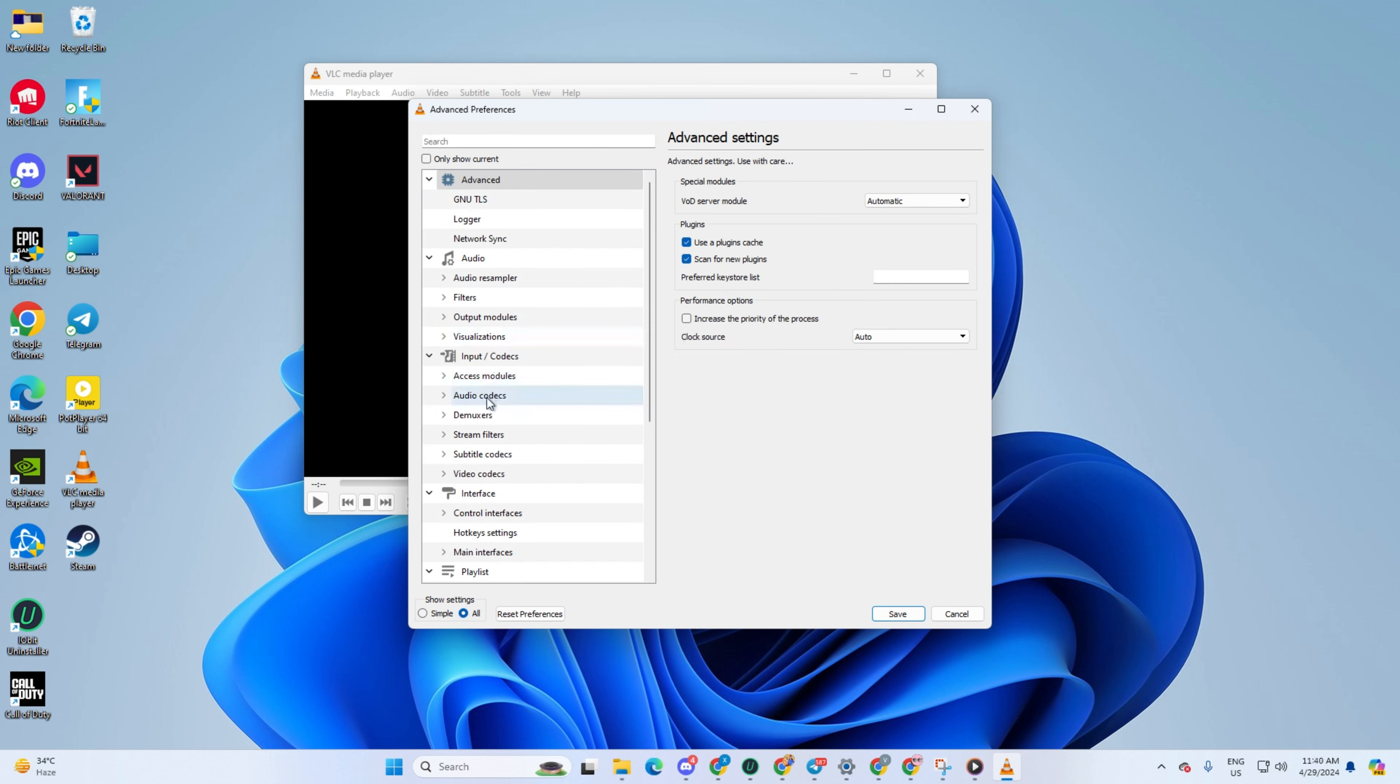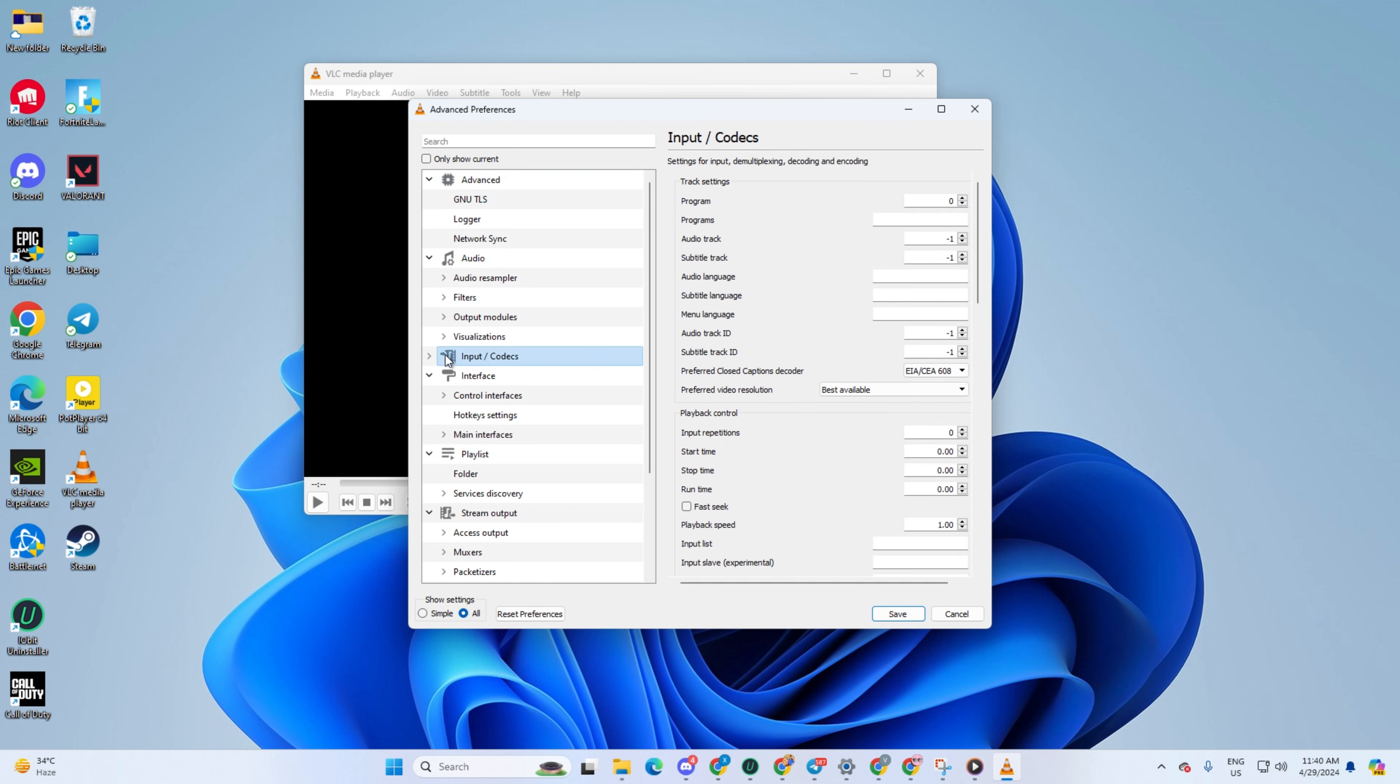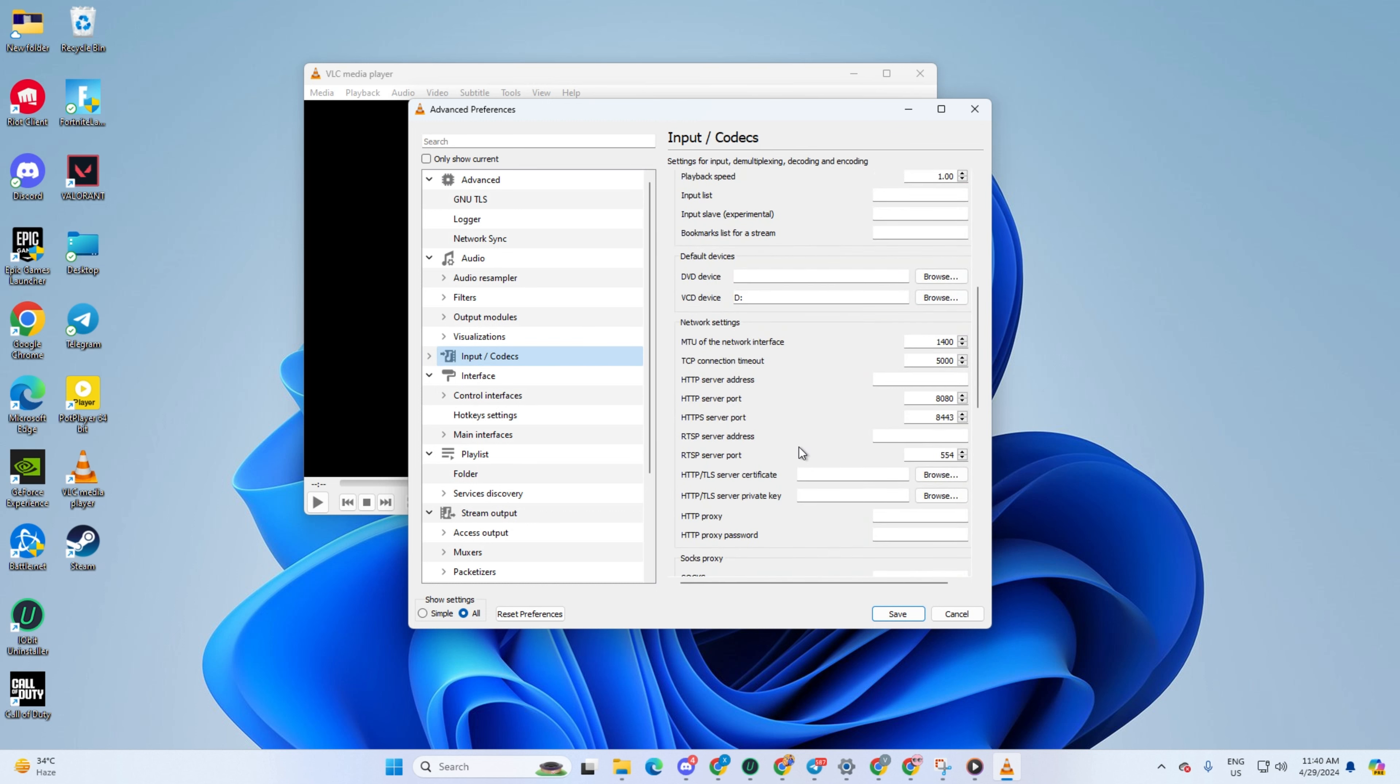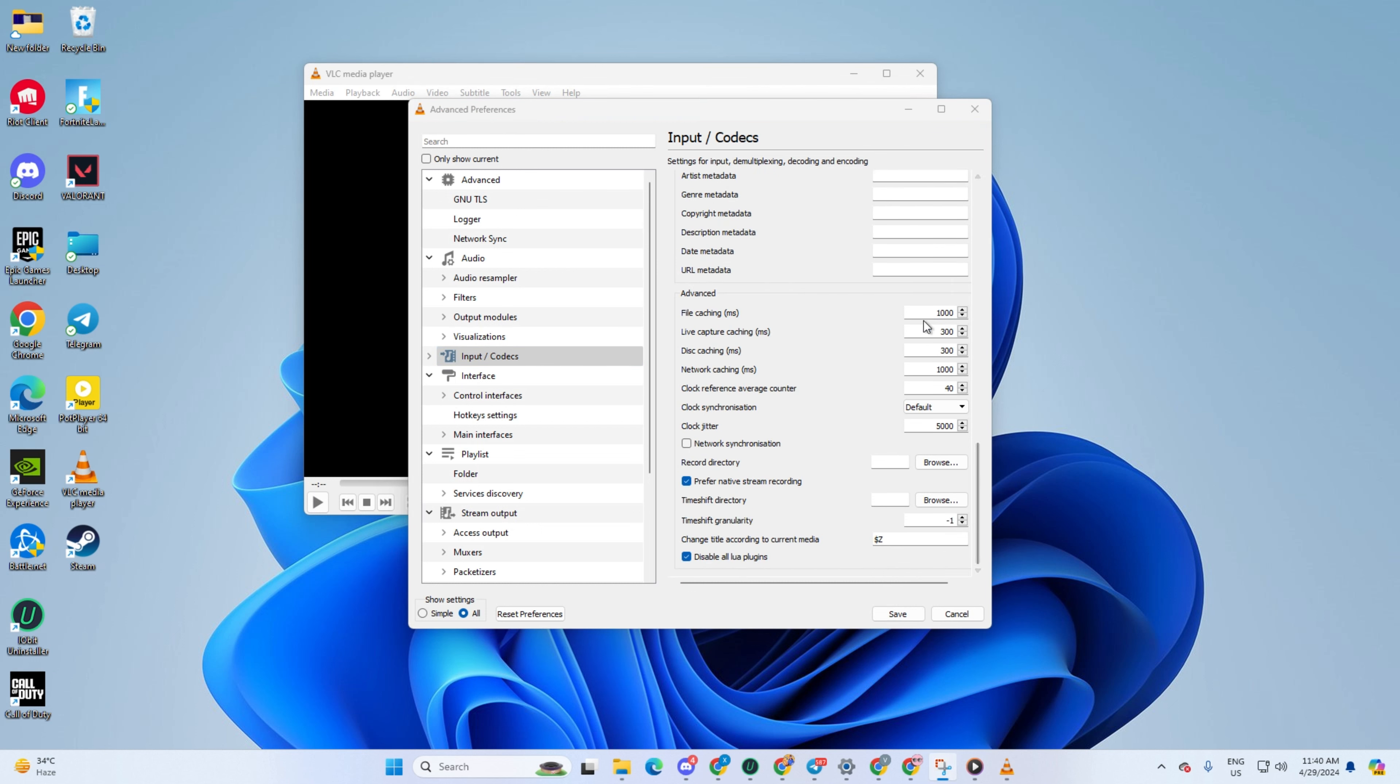After that, click on Input and Codex from the left side menu. Then scroll down to find the File Caching option. Now increase it to 2500 or more. Save your changes. Your player should now be good to go without any hiccups.